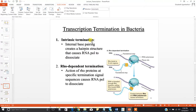Then you move into your third stage — termination. You've gone through elongation and the RNA polymerase has reached your transcription termination unit. In prokaryotes, there are two mechanisms for allowing transcription termination: intrinsic termination or rho-dependent termination.